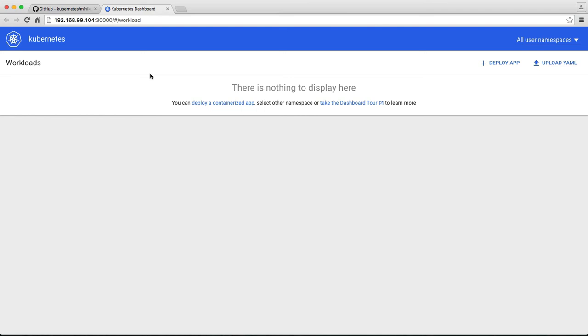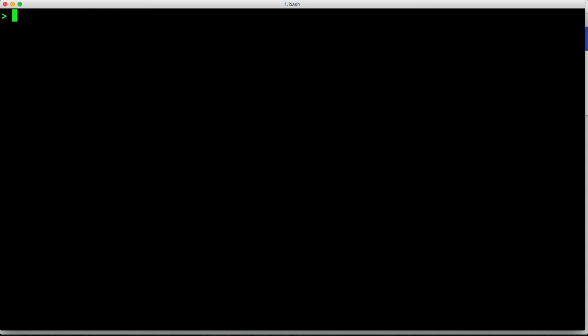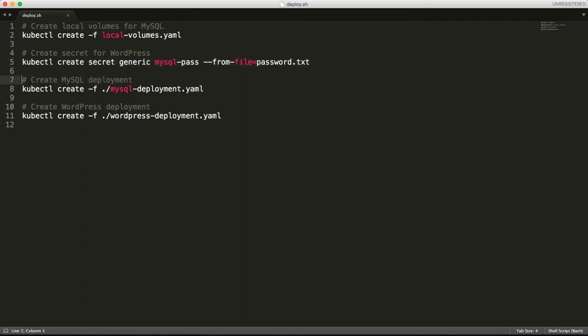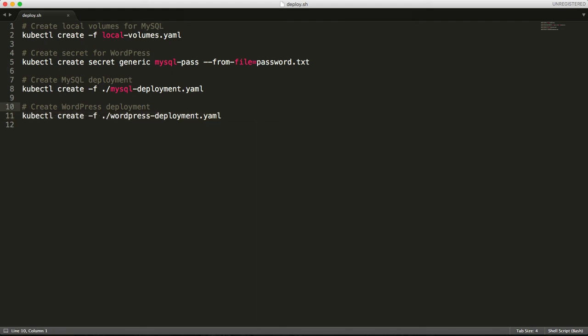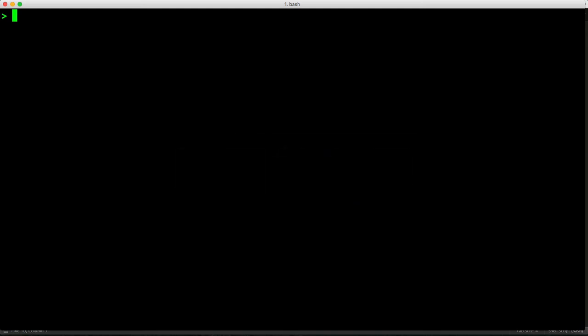So currently, I don't have anything running here. So let's go ahead and deploy a simple WordPress app. And this app is based on the same sample available on Google container engine documentation. So what this deployment does is it creates a couple of local volumes for persistence. It creates a secret that's going to be passed on to WordPress at runtime. It deploys a MySQL service, which will be used by the WordPress web application. So very simple, just four commands. And this should get our WordPress deployment up and running.